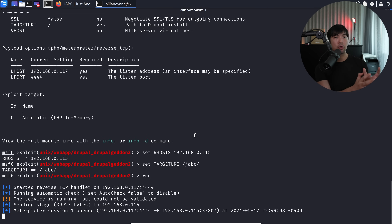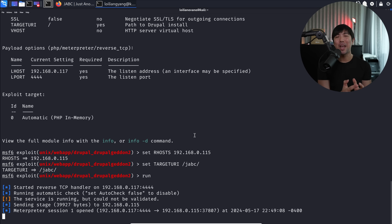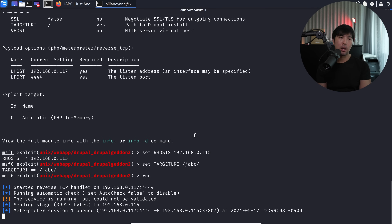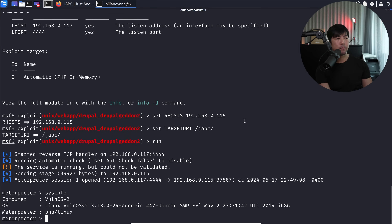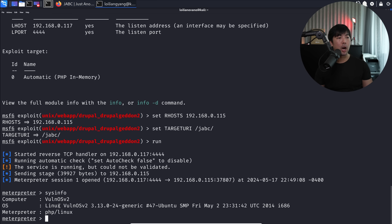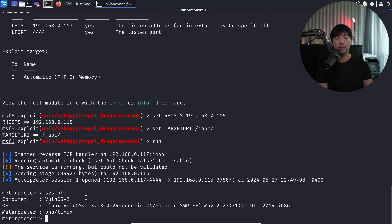We are now starting up a Meterpreter session one, which means we have access - remote access to the entire server, and we can do a lot of things from there. Boom, done. We have access. Enter 'sysinfo' and you can see we have VulnOS 2, the operating system, and all these different details.